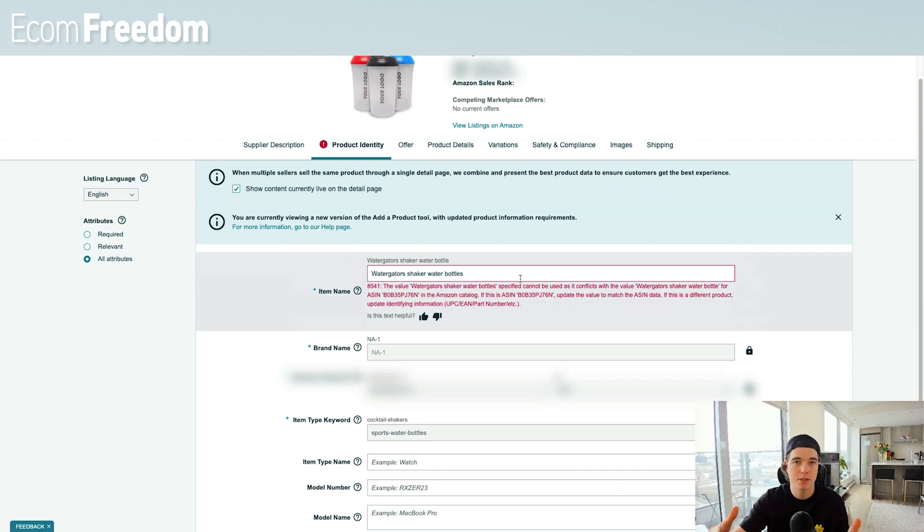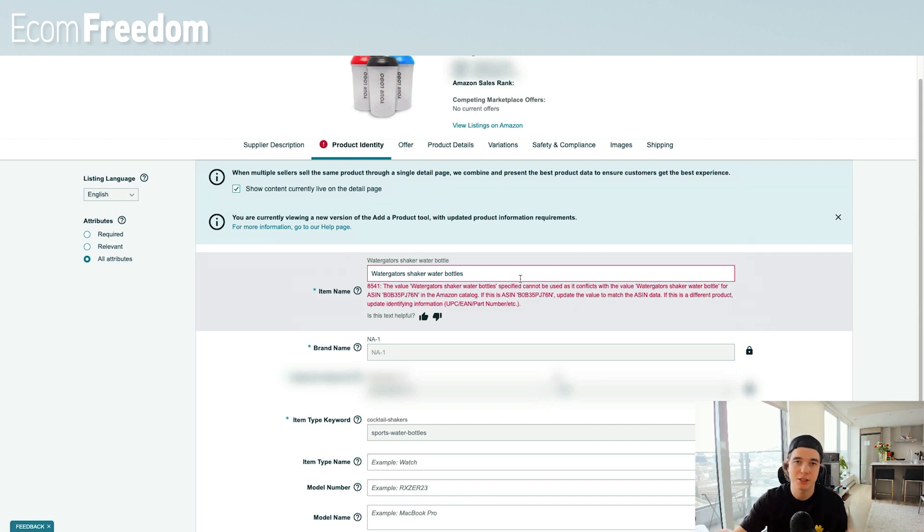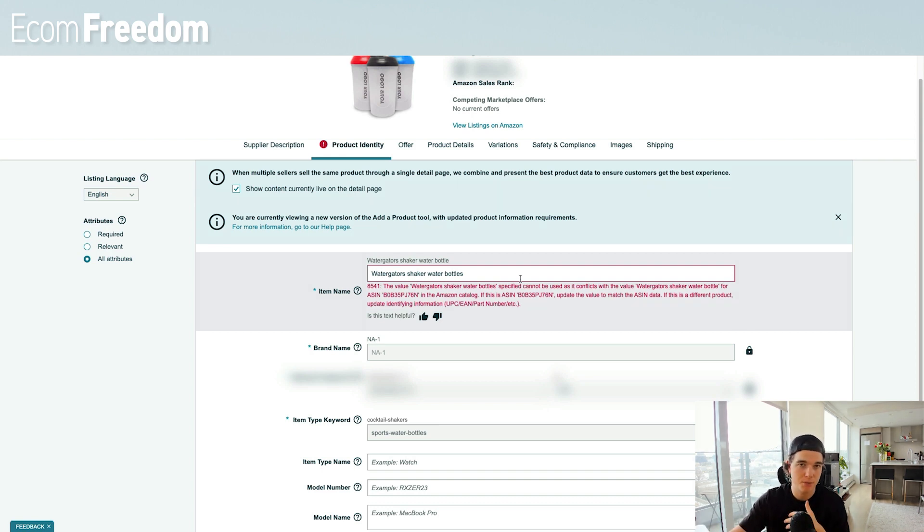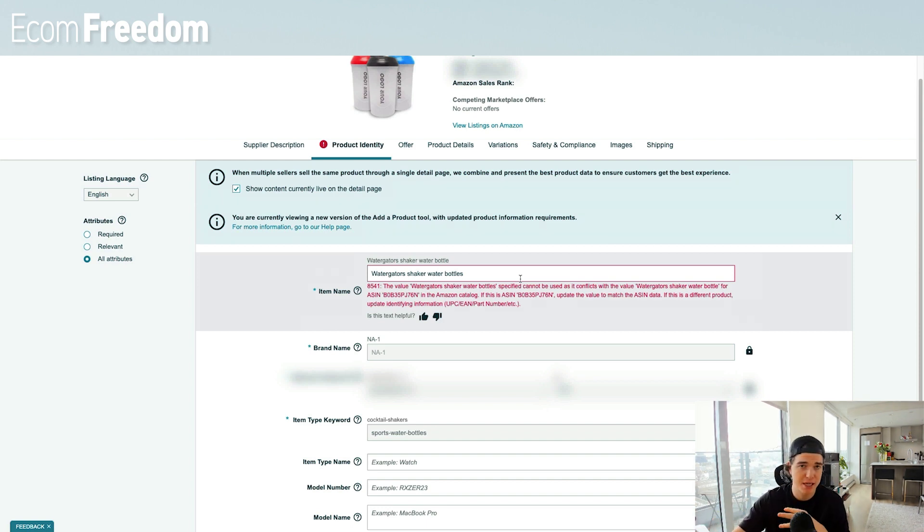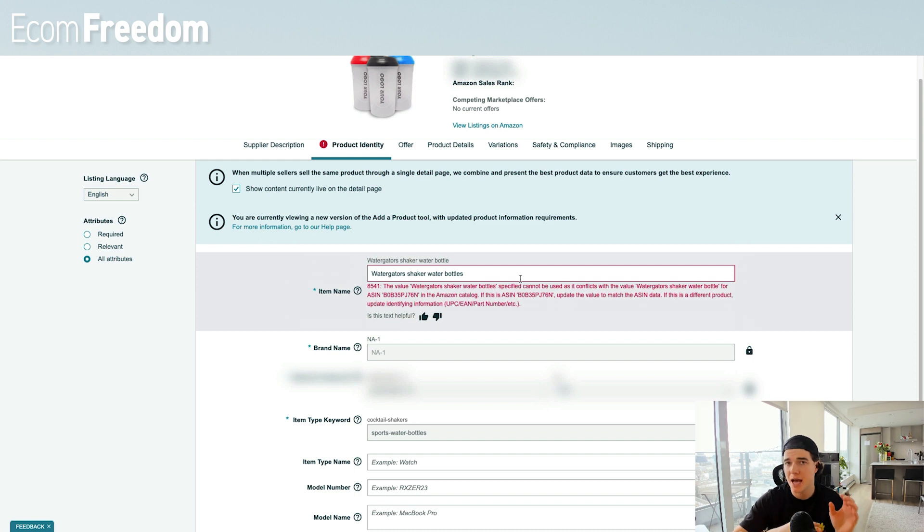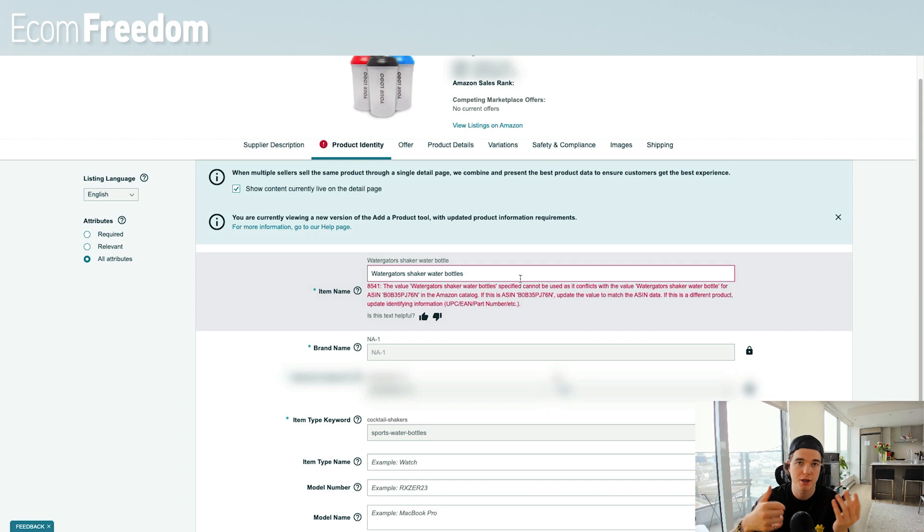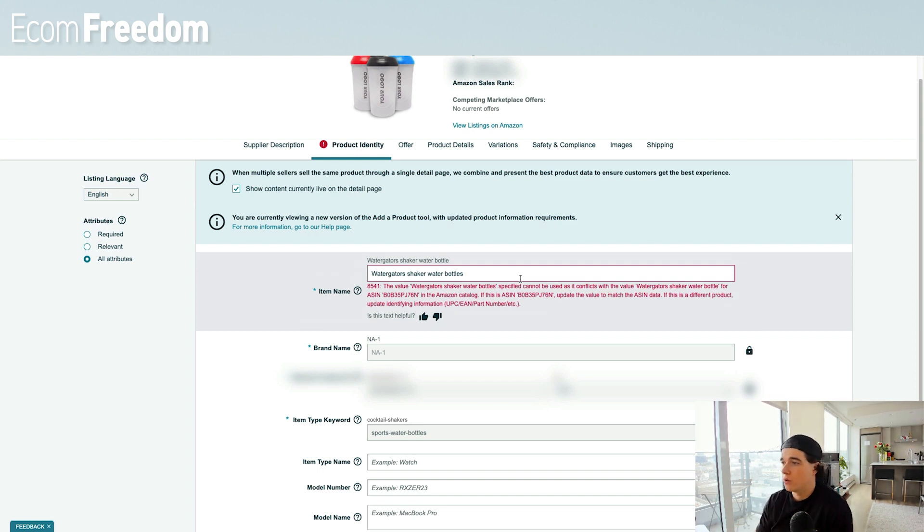If this is your ASIN, update the value to match the ASIN data. If this is a different product, update identifying information. As you can see here, this is what I explained earlier - the title in Amazon's catalog is not matching up with the ASIN in Amazon's catalog. There's a mismatch here that the title is conflicting with the ASIN. We need to make sure that we override this essentially. How we're going to do that is via a partial update with a bulk upload. The main issue is that the new title that we're using is basically not matching up exactly, even though it's only an S off of the current title.